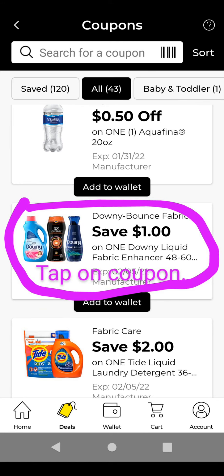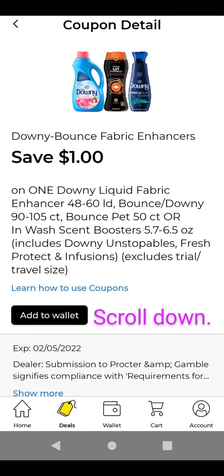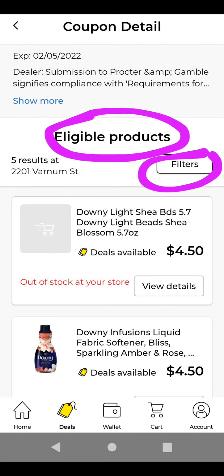If you want to see what eligible products or what is attaching to a specific coupon, you can tap on the coupon. Then scroll down and you can see the eligible products. There are filters — you can filter from low to high or high to low based on your preference, and see all of the items that this digital coupon is attaching to.